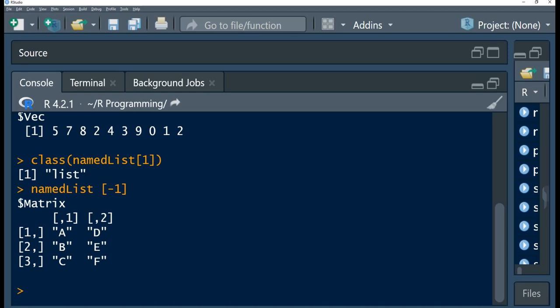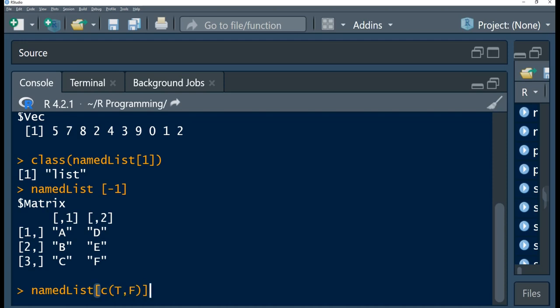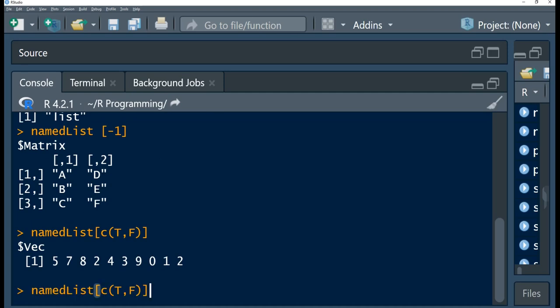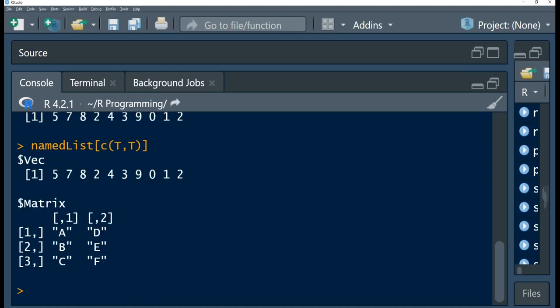We can also provide a vector of logical values to specify the list elements you want to return or omit. Using our named list, we pass in a vector of logical values — TRUE and FALSE. TRUE at the first position means return the vector; FALSE means do not return the second element, which is the matrix. Running this, you observe it returns the vector. If we use TRUE and TRUE, this returns both elements found in the list.